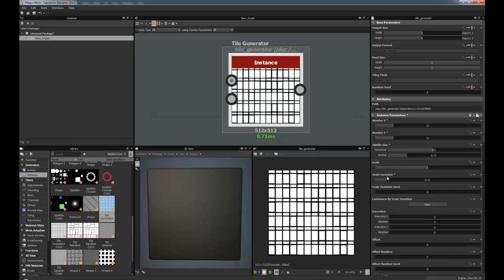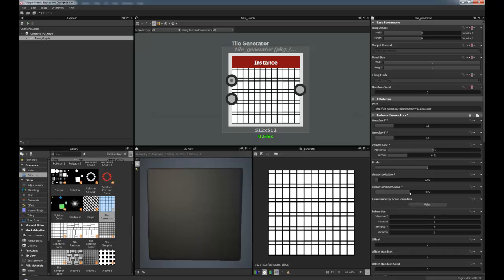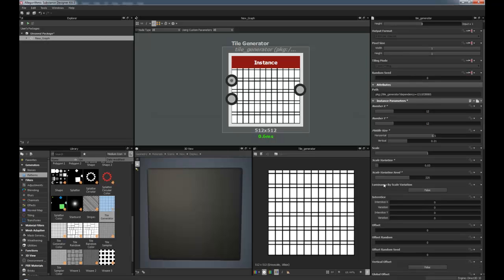Scale variation for each one, this is useful if you're kind of making some sort of brick wall, so you can have slight variations on each brick. Same as the scale variation seed as well, so you have a bit of random sizes there. Luminance by scale variation as well.